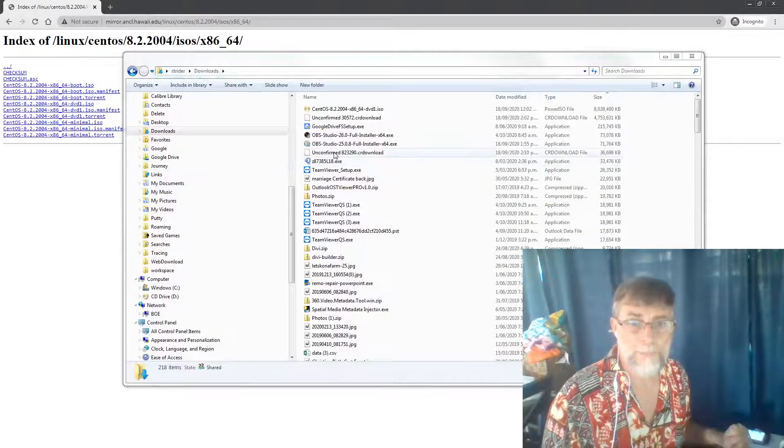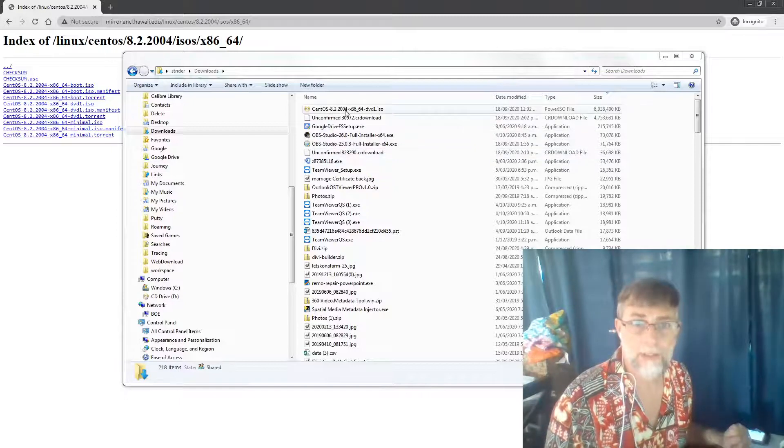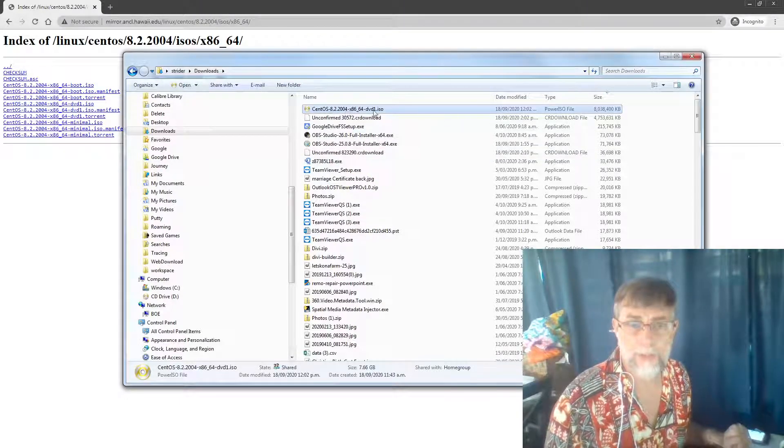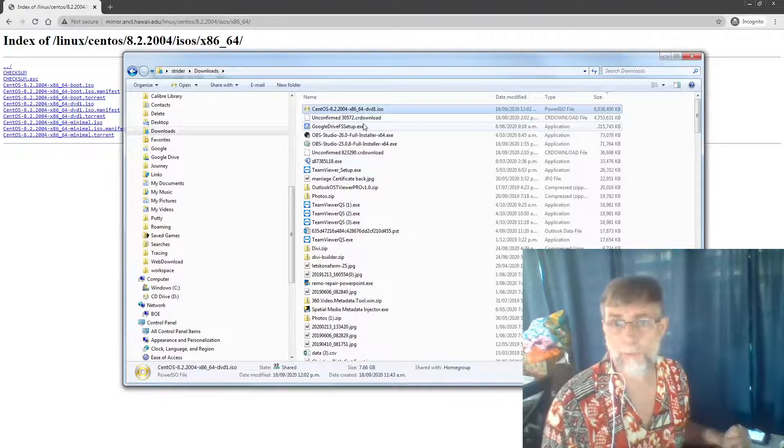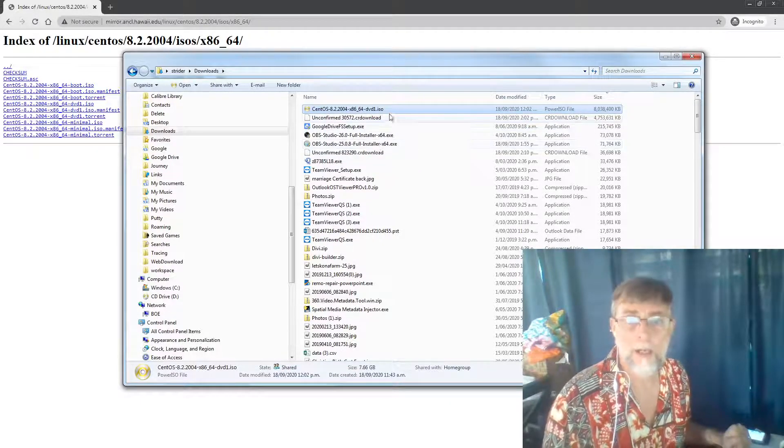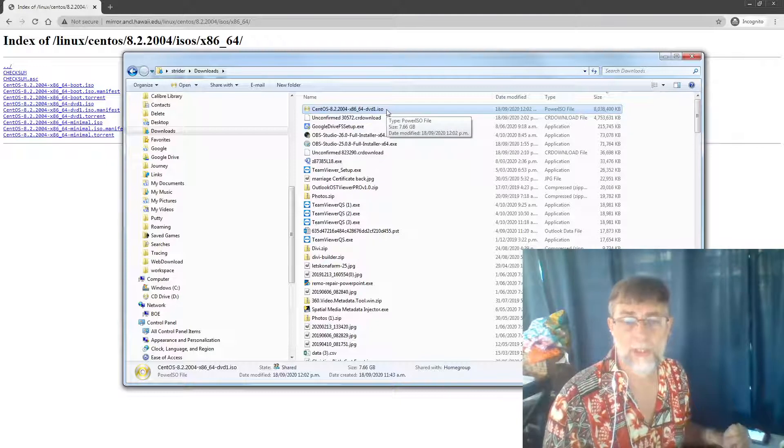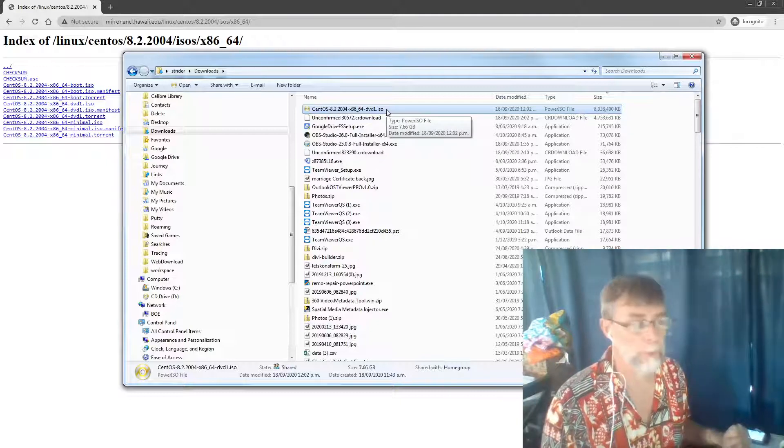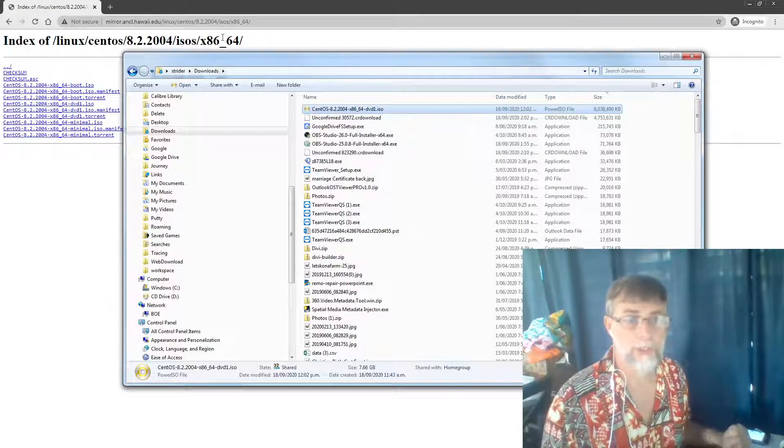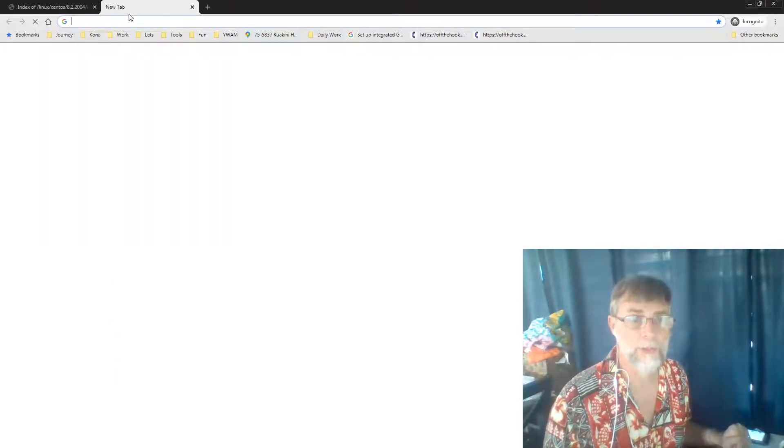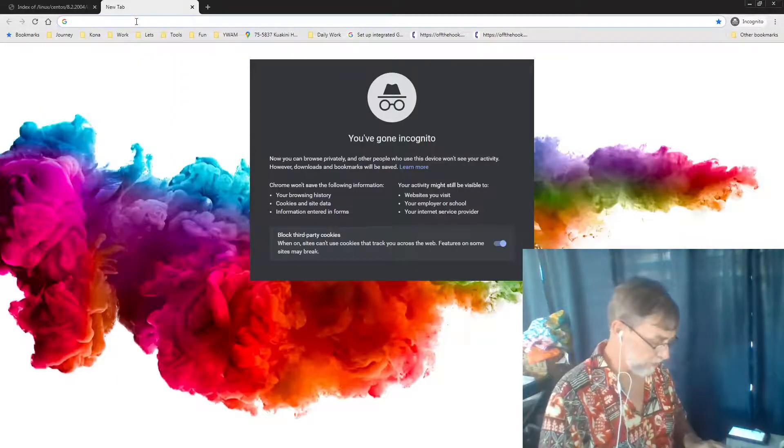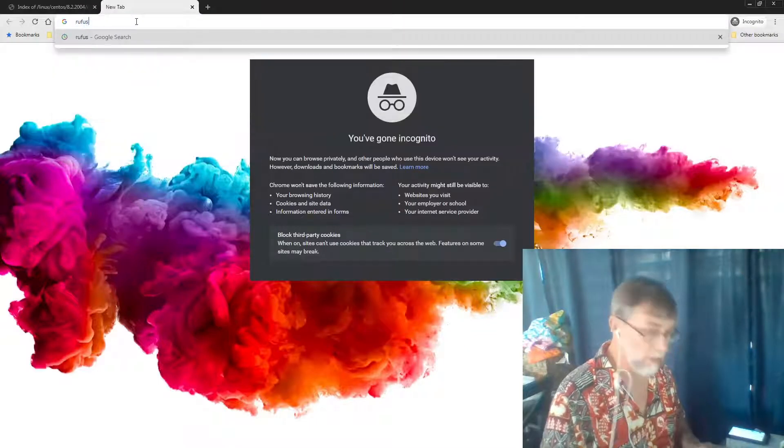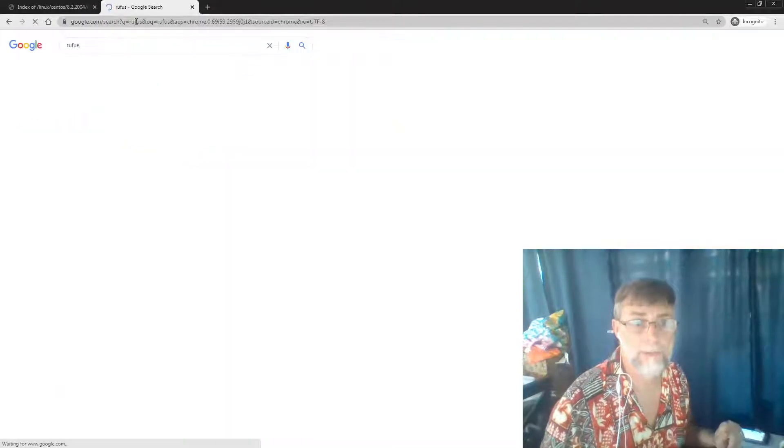Okay, so that download is complete. Here is the ISO, which is standard format for a DVD. This can now be written to a USB to be bootable. The next thing we want to do is actually download the piece of software that we're going to use to create that connection. So if we just type in Rufus here.